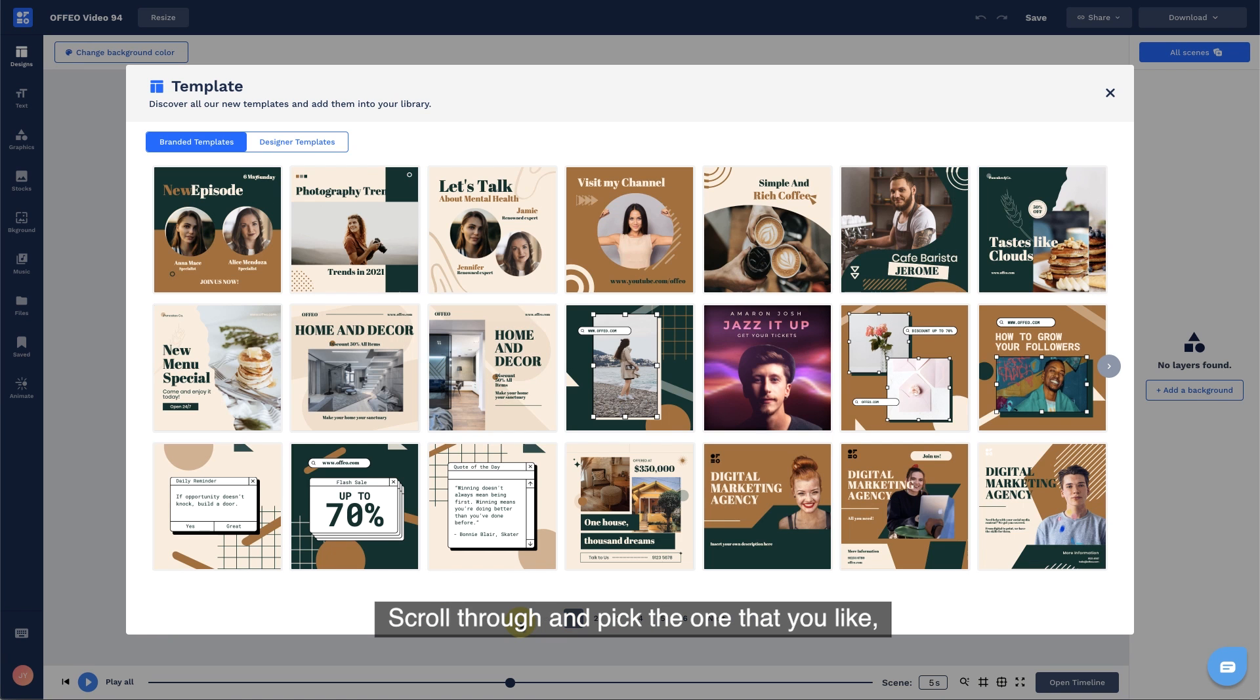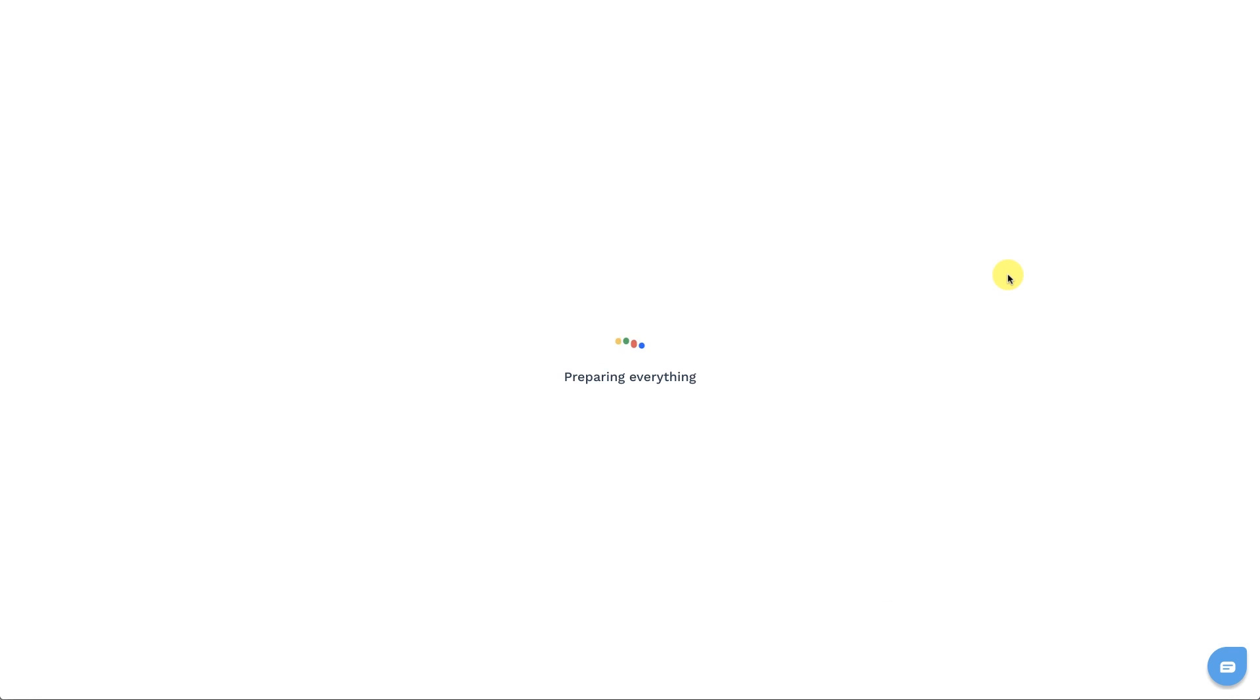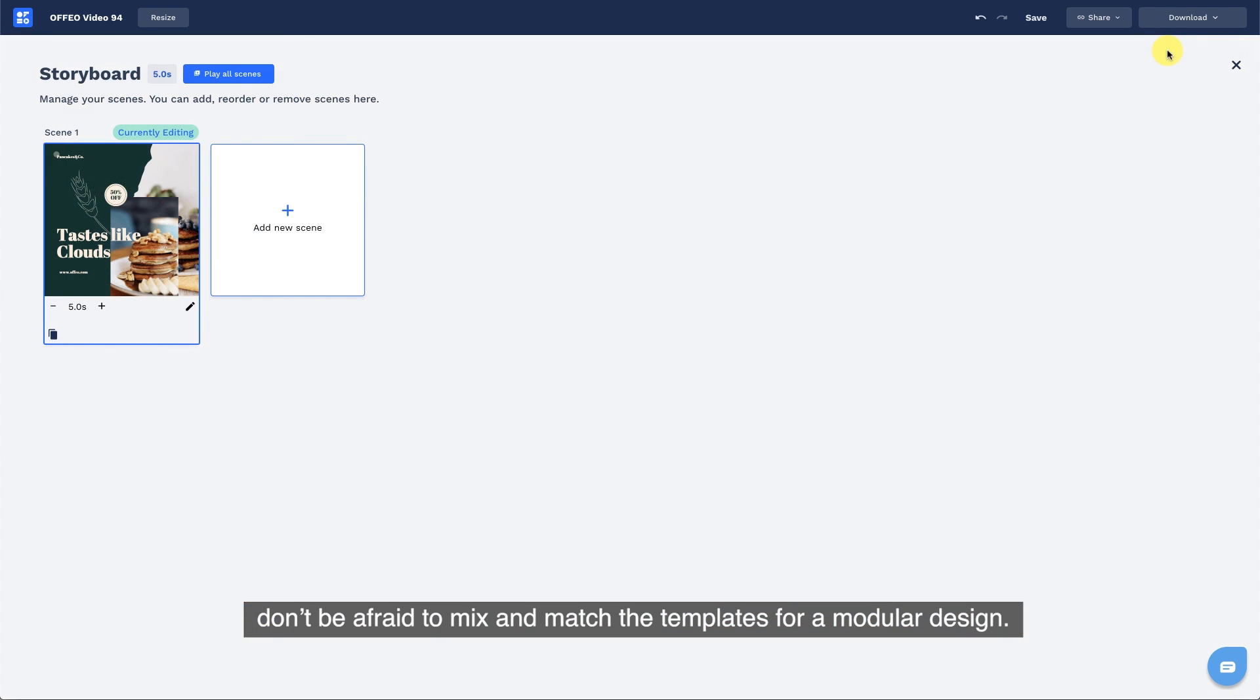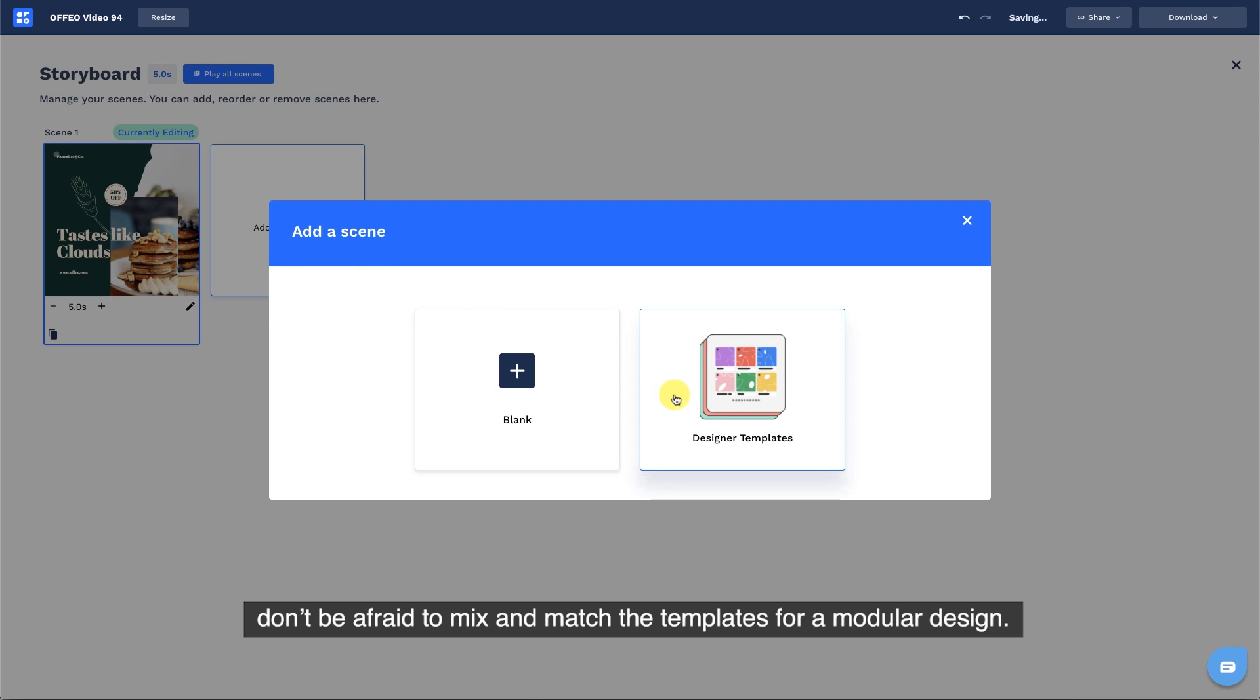Scroll through and pick the one that you like. Don't be afraid to mix and match the templates for a modular design.